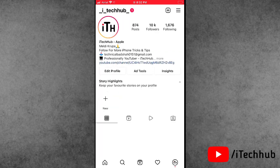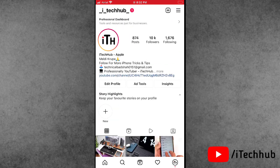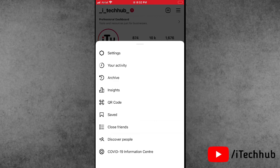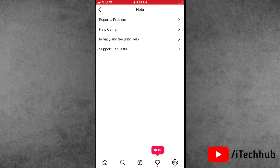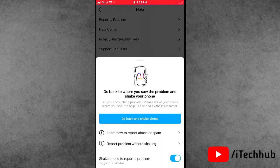Now tap on the profile section at the right hand side bottom. Then tap on the three lines at the right hand side corner and tap on Settings. In the Settings, the second last option is Help — tap on it. Now the first option is 'Report a Problem.'